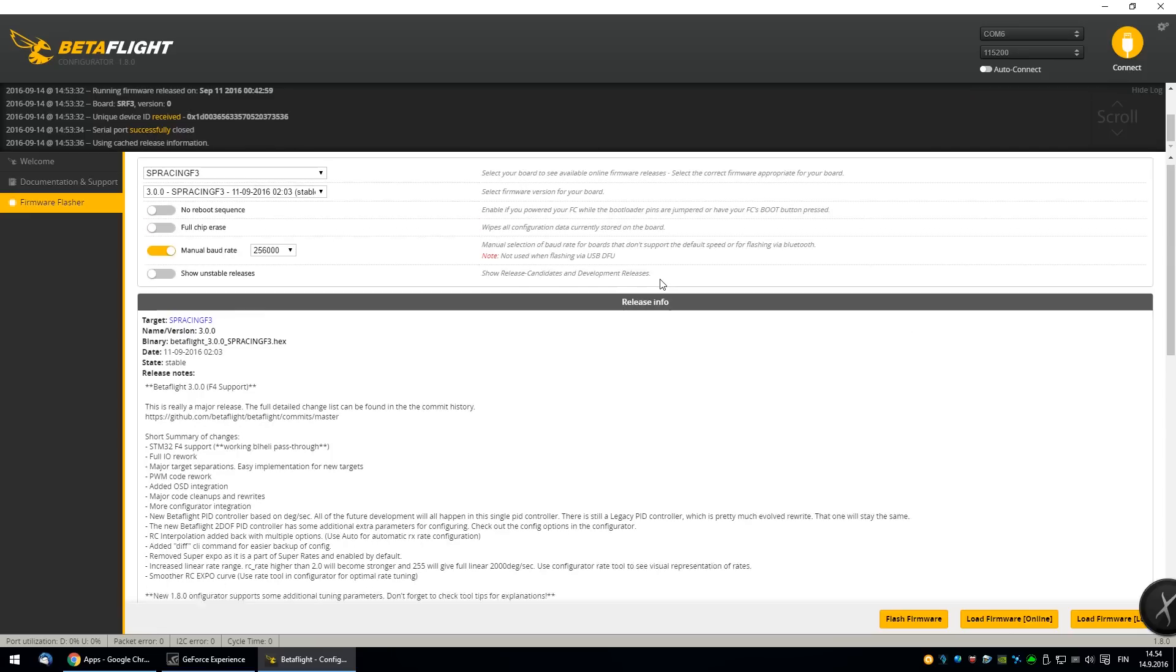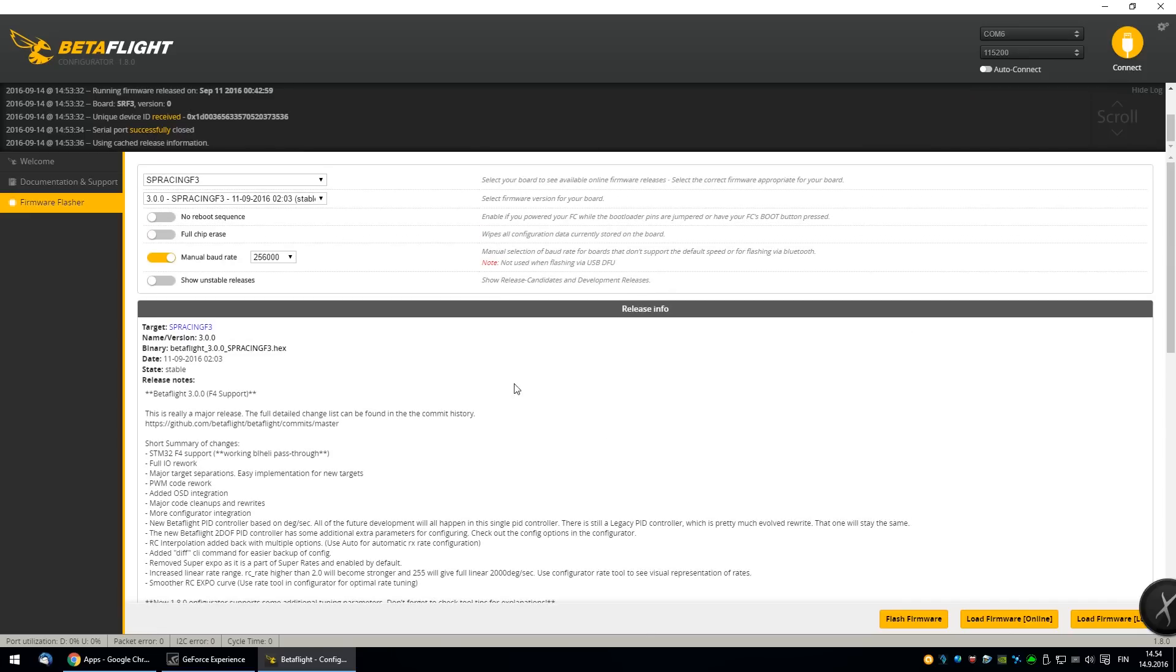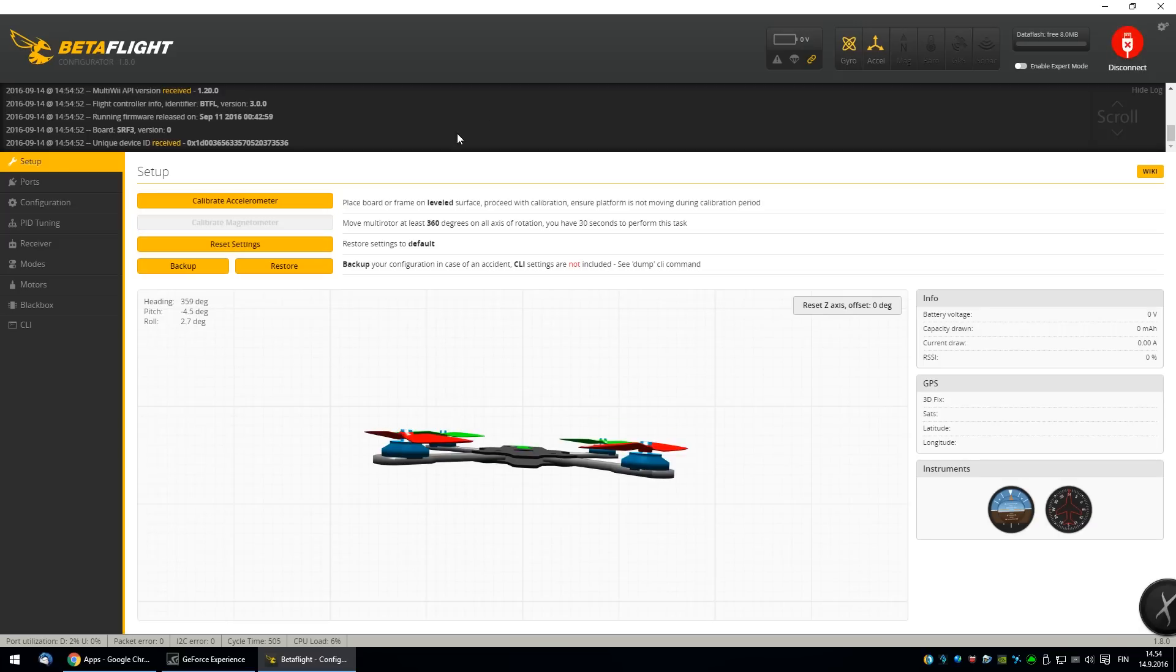Remember, don't use any USB hubs or like the front panel of your computer. Sometimes it doesn't work. You'll have some issues with that. Now I'll click Connect.